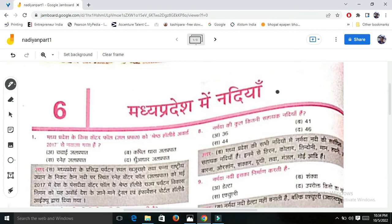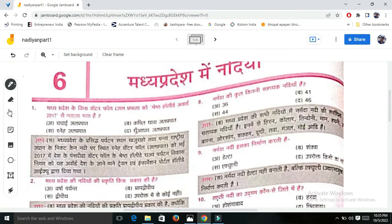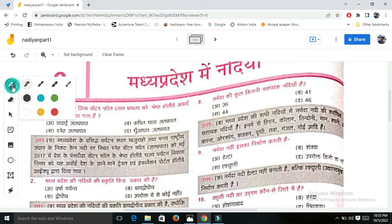Hi guys, this is Shweta Jain and today we are going to solve the questions of Puneikar in this class. Let's start with Madhya Pradesh. This is the 6th chapter of Puneikar objective book. Let's start with the blue panel.